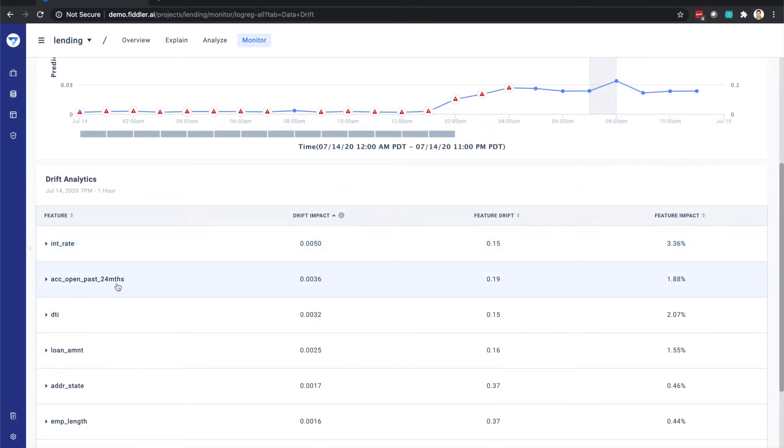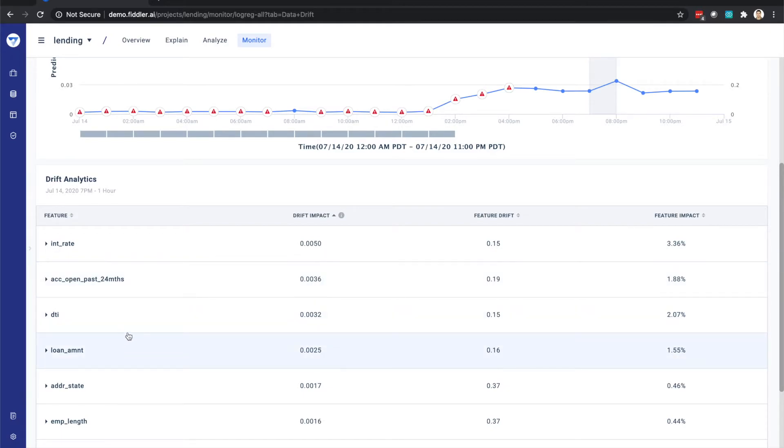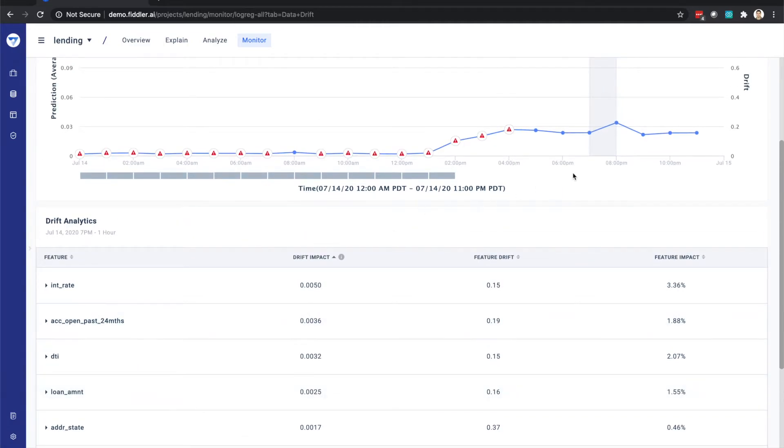We can see that the interest rate, the account open duration, debt to income, and the amount of the loan were all primary drivers in this drift that we saw within this time frame.